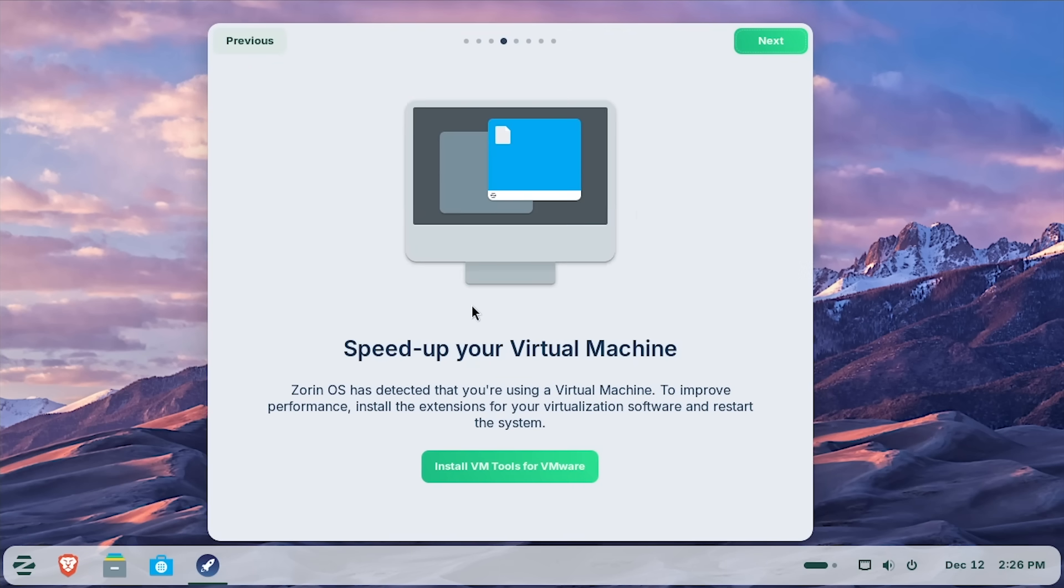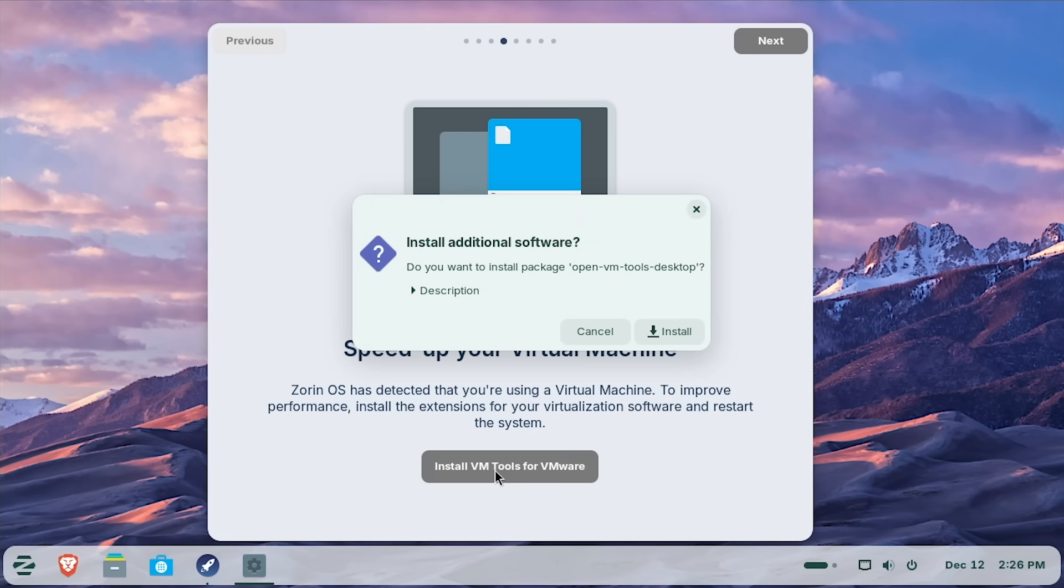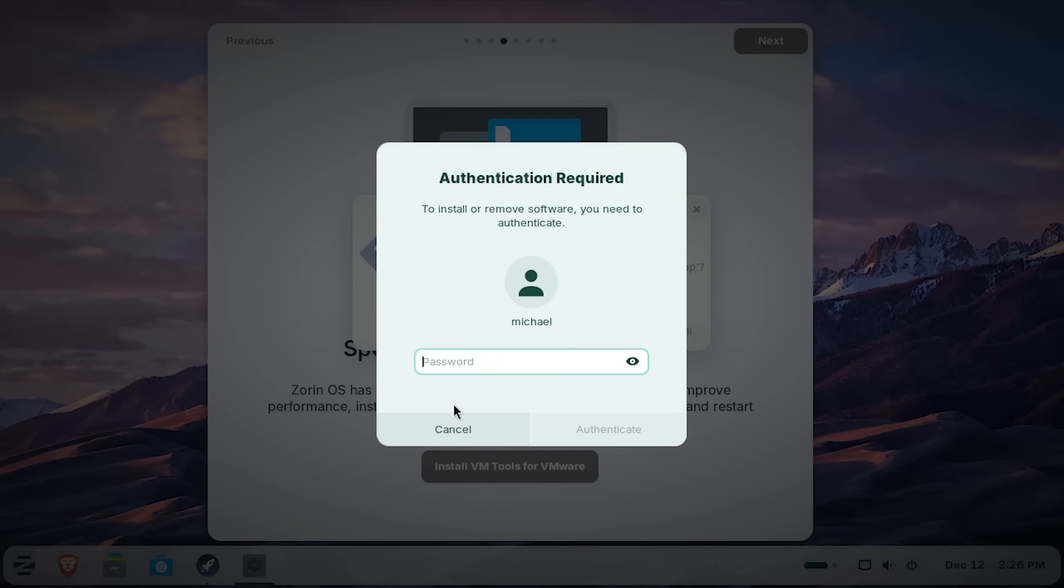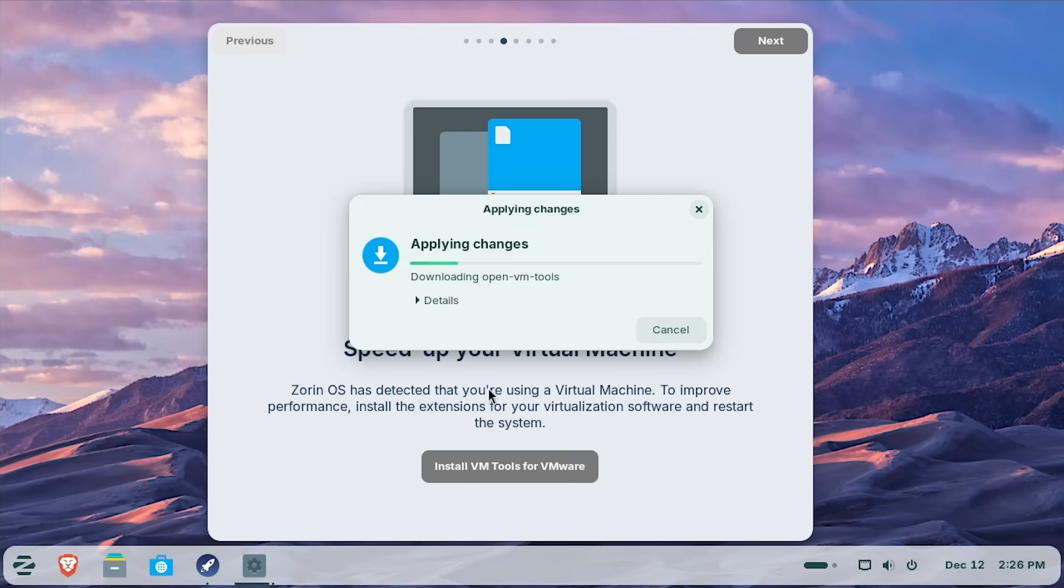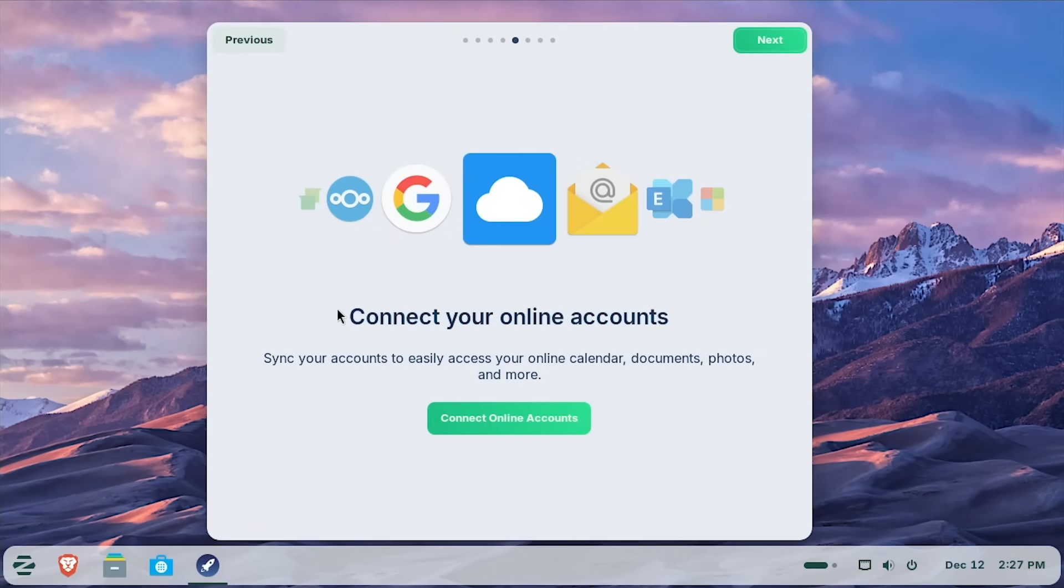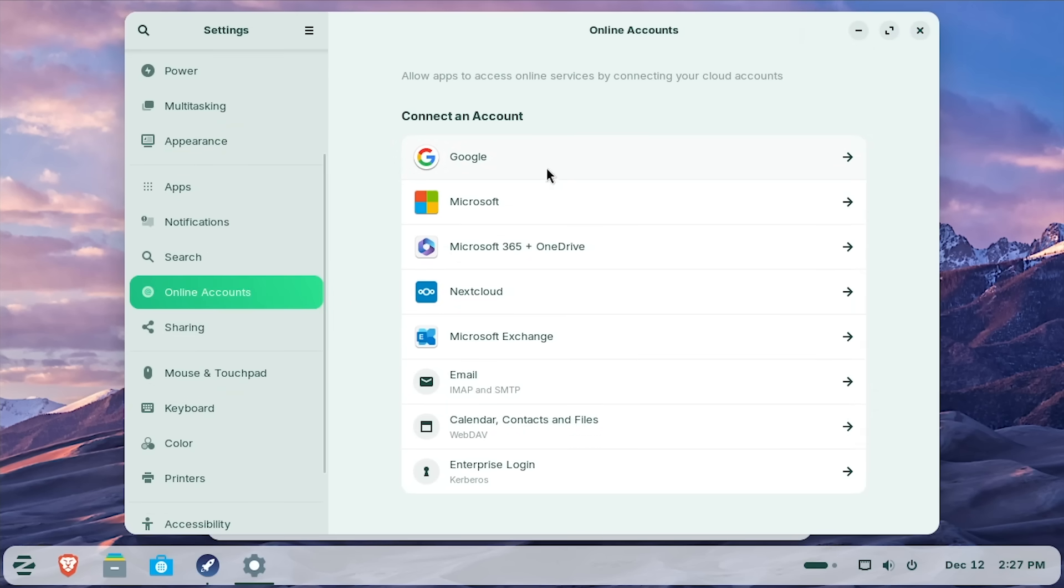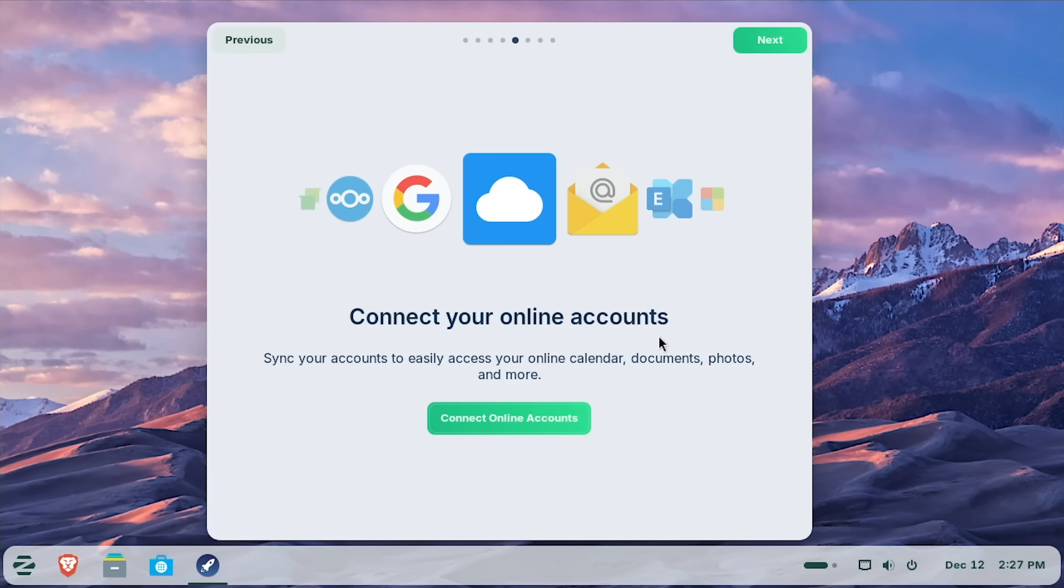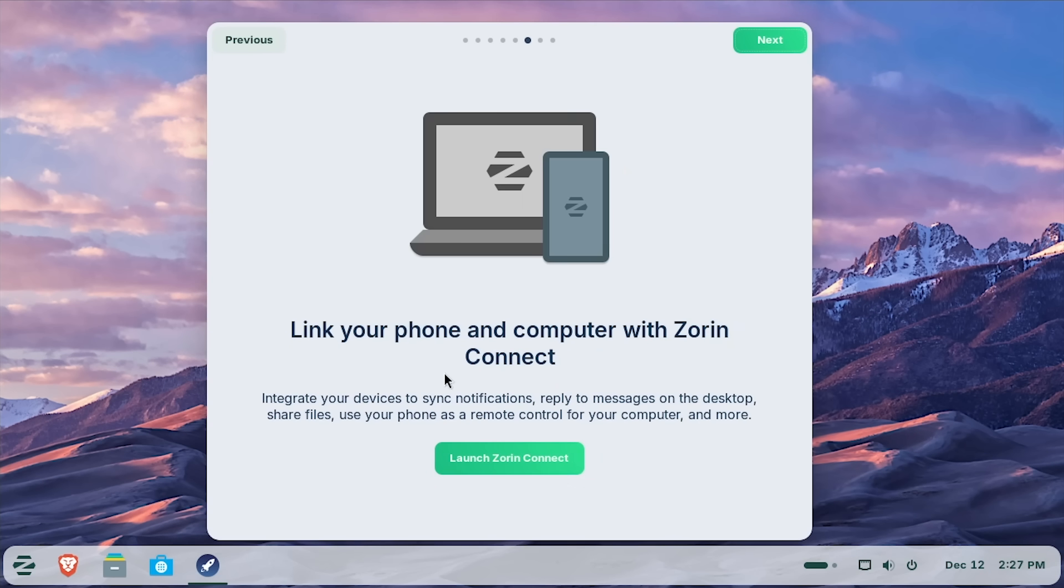But going back to the Zorin Tour application, if we go to next, this I really like. So it detects that I'm running this in a virtual machine, and it asks me, do you want to install VMware tools? So I'm going to say yes, absolutely. We will get that installed right now. And I'll just put in my password and we'll run through that really quickly. Next up, it talks about connecting your online accounts. If you wanted to log in with Gmail or with your Microsoft account or something to sync your mail, there is of course a default mail app and kind of all your standard productivity stuff.